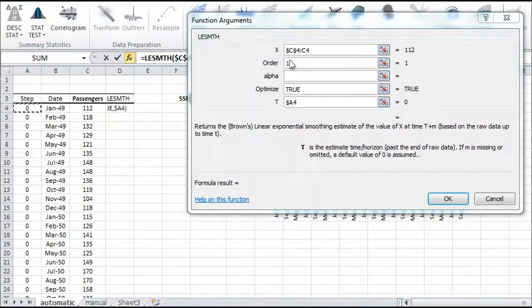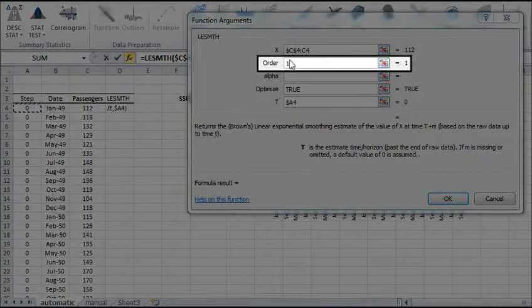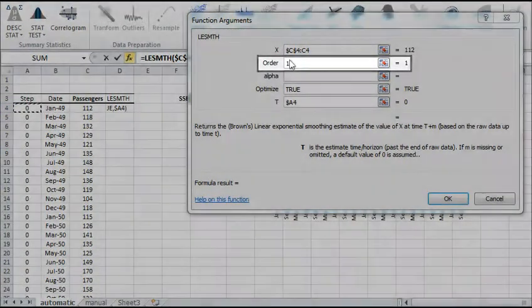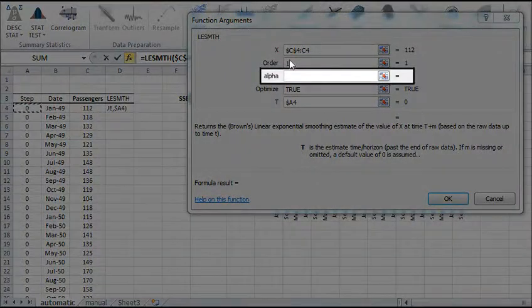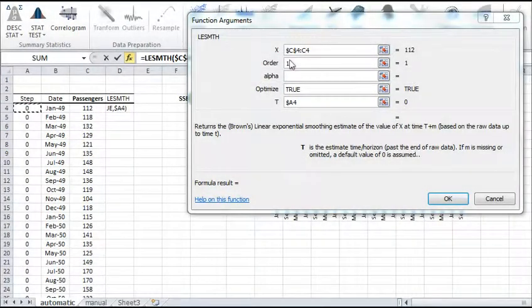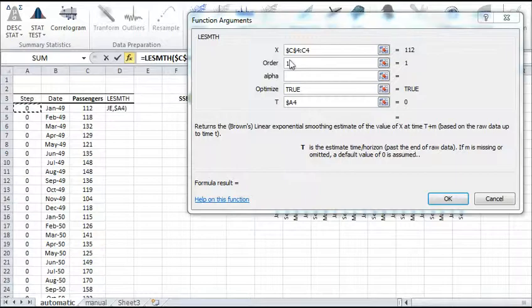For the chronological order, type 1 for ascending. In the alpha field, you can specify an initial guess for the NumExcel optimizer to use, or you can leave it blank.